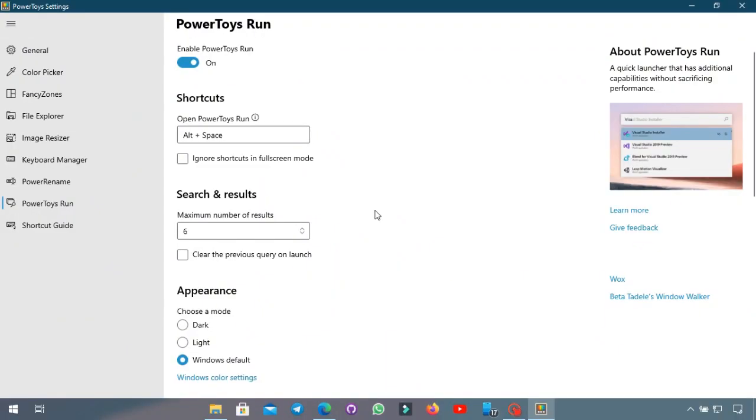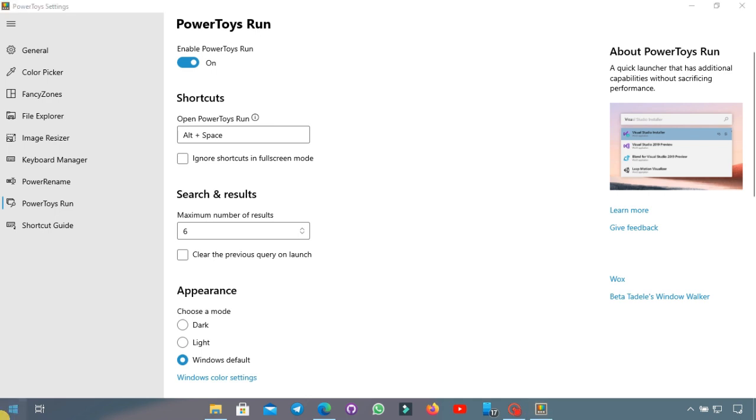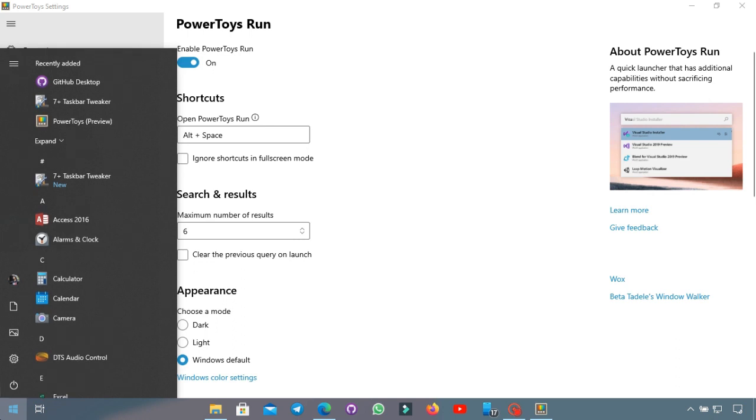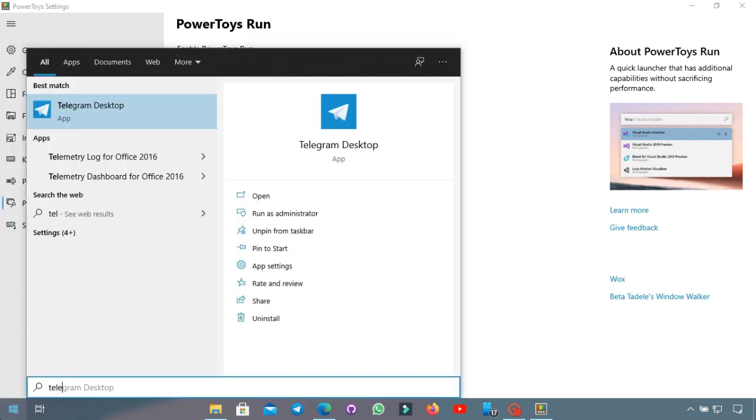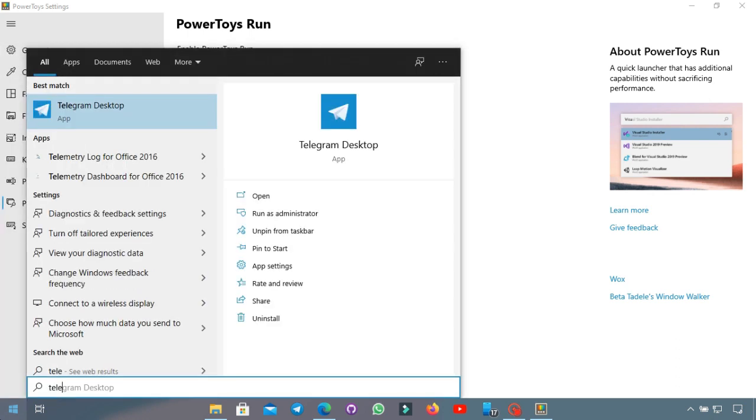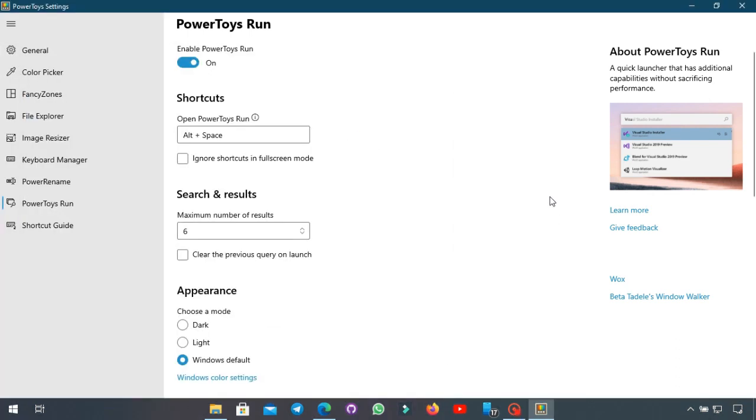Moving on to the next feature that's called PowerToys Run which basically adds up a new type of searching capability. So as you probably know that you will search for a program and stuff by going to the start menu and typing in the name of the stuff you're looking for. Well PowerToys Run adds a new thing.